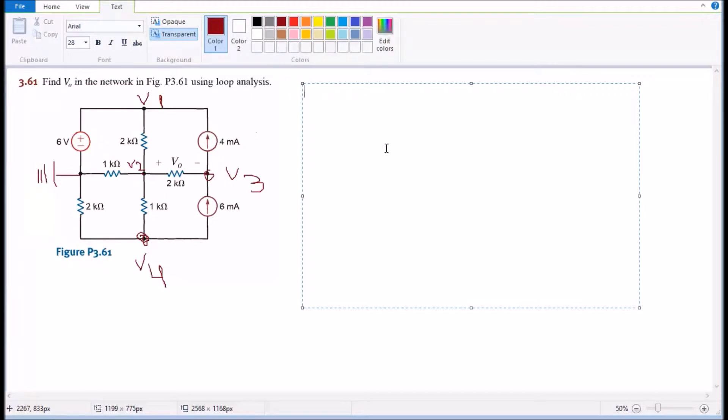I'm gonna start my equations right here. The first one is gonna be for V1, so I'm gonna say zero equals V1 minus zero, and then the furthest sign on the battery which is gonna be minus six.